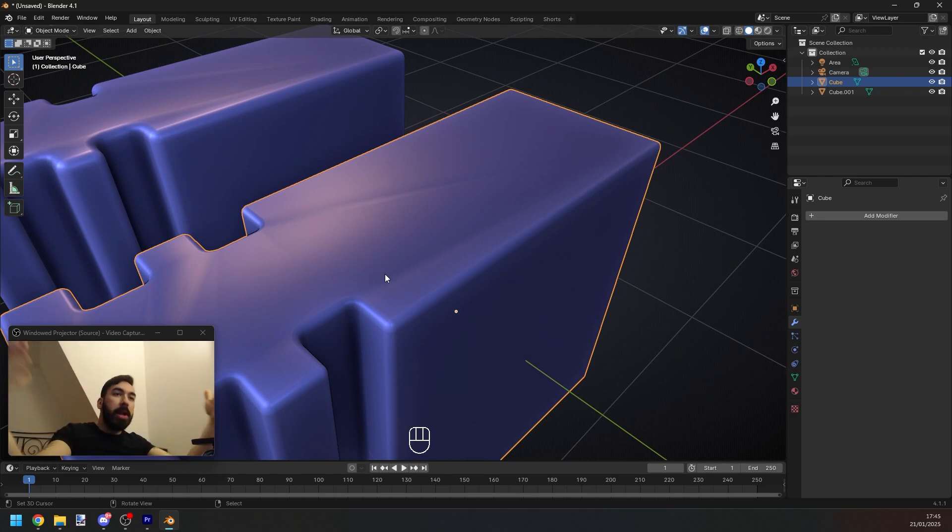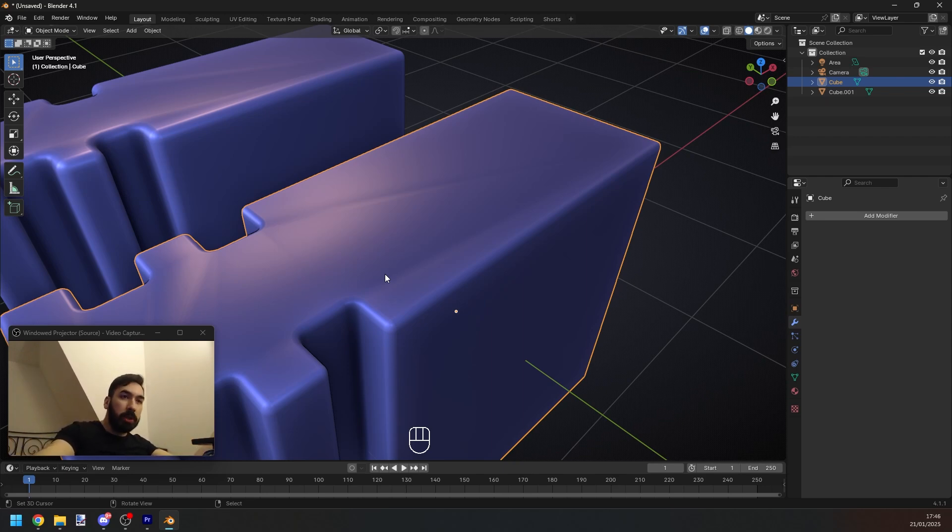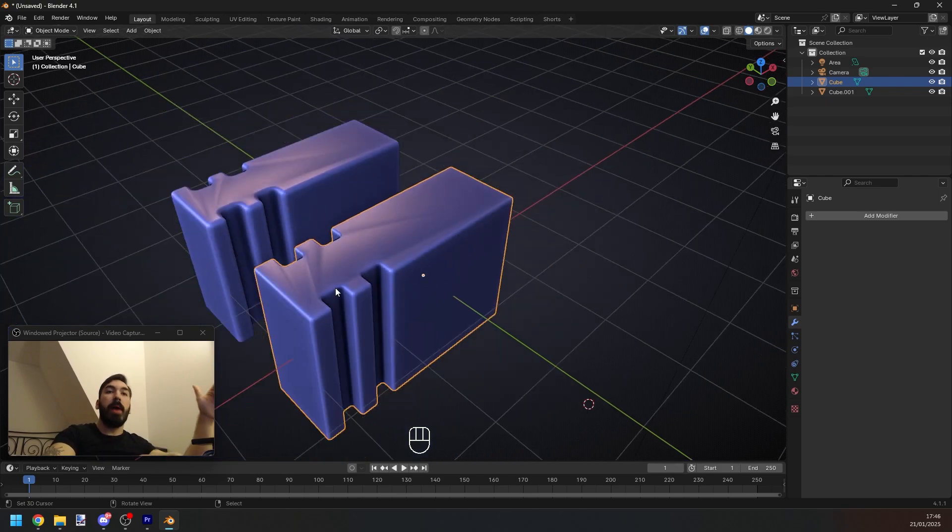So when you add smooth shading, for whatever reason, this causes shading artifacts. Don't ask me why, I didn't make the program. I'm just trying to give you some solutions.